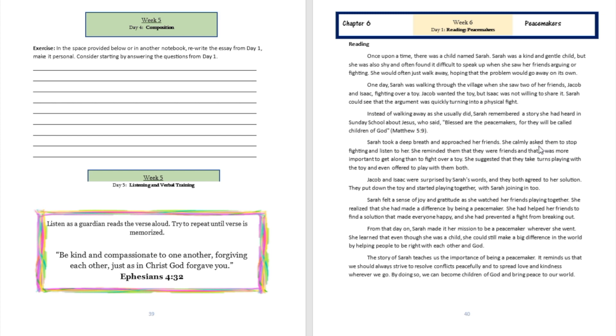She stood there and approached her friends and calmly asked them to stop fighting. She reminded them that they were friends and it was more important that they get along than fight over toys. So she simply suggested to take turns with playing with the toy.